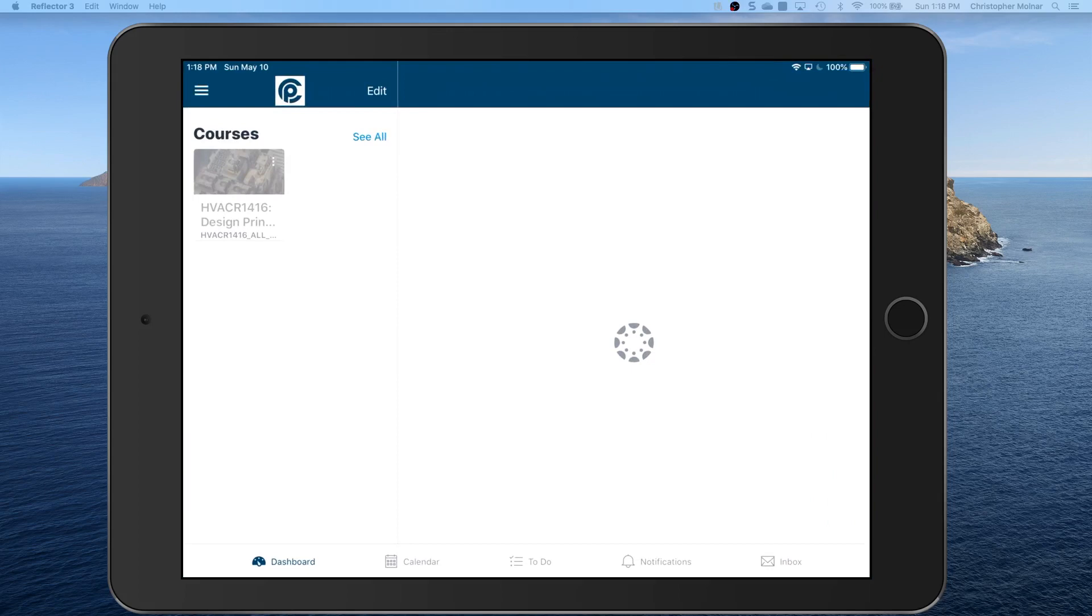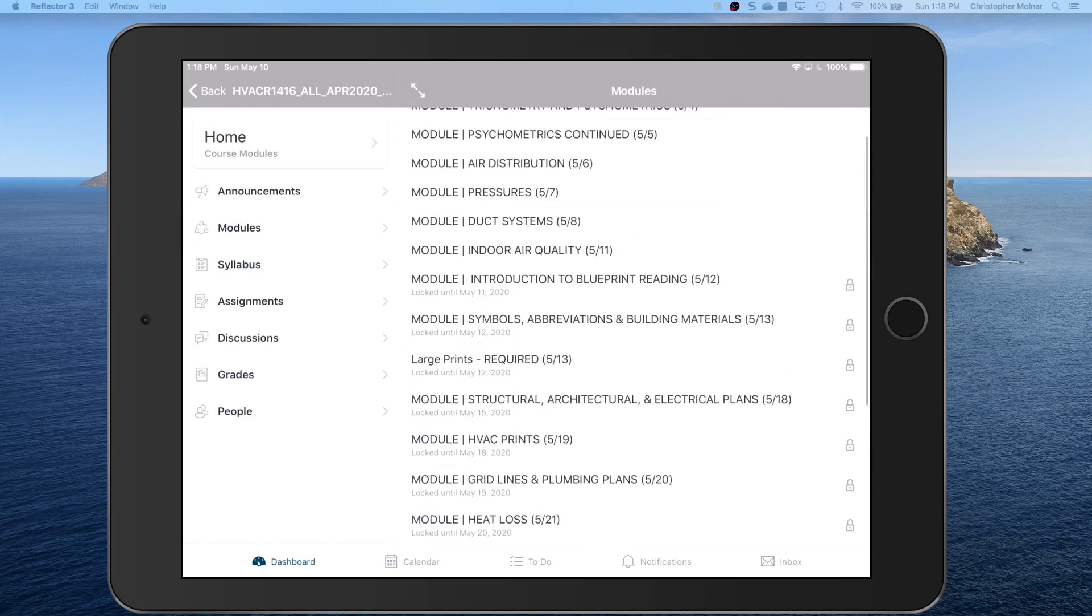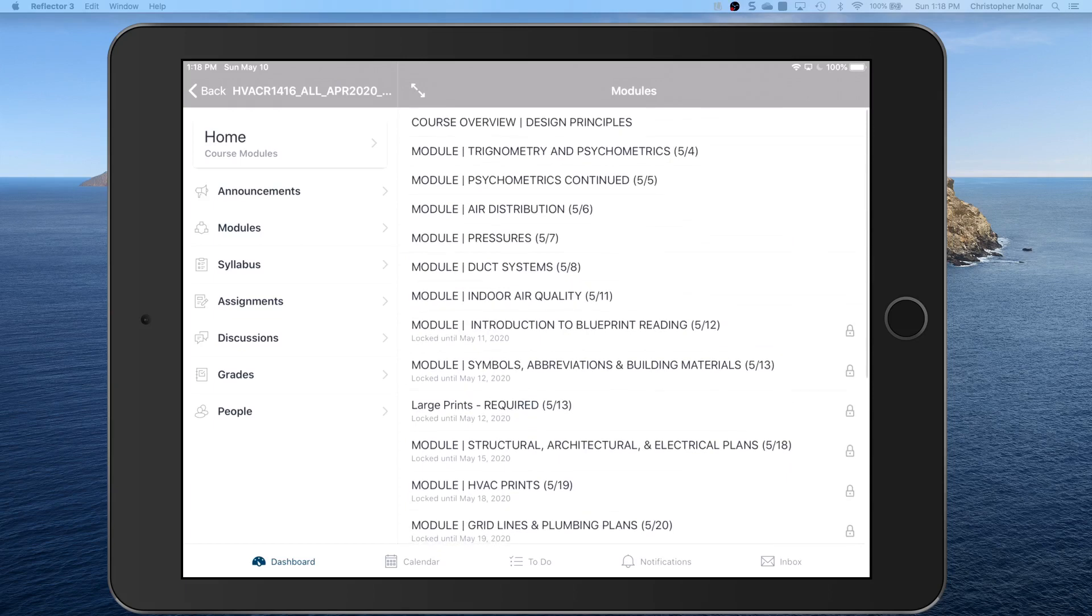I'm set up on a test student account so I can do this demonstration. You go into one of your courses and you see that there's assignments due. You can look at the modules, which is what we prefer, to see what's open or not.